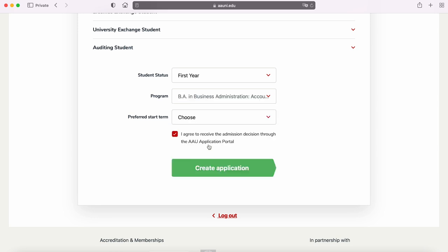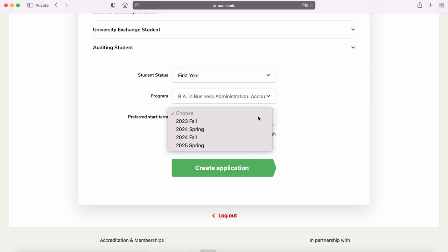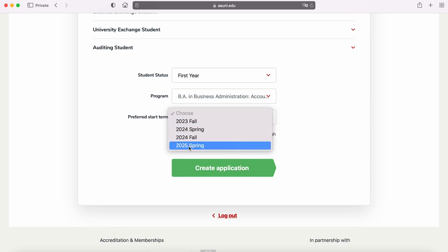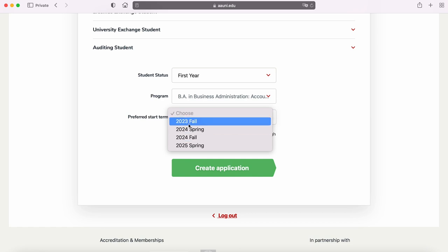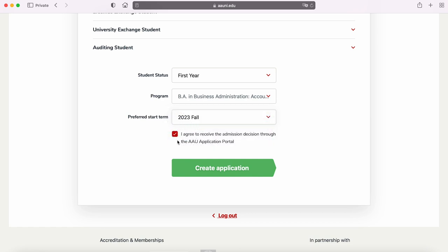The last step to create an application is to choose a preferred start term. At AAU, we have rolling admissions and you can select to start in fall or spring semester. Fall semester starts at the end of August and spring semester starts at the beginning of February of the respective year. Admissions decisions are delivered through AAU's internal application portal, so if you agree, check the box and create the application.